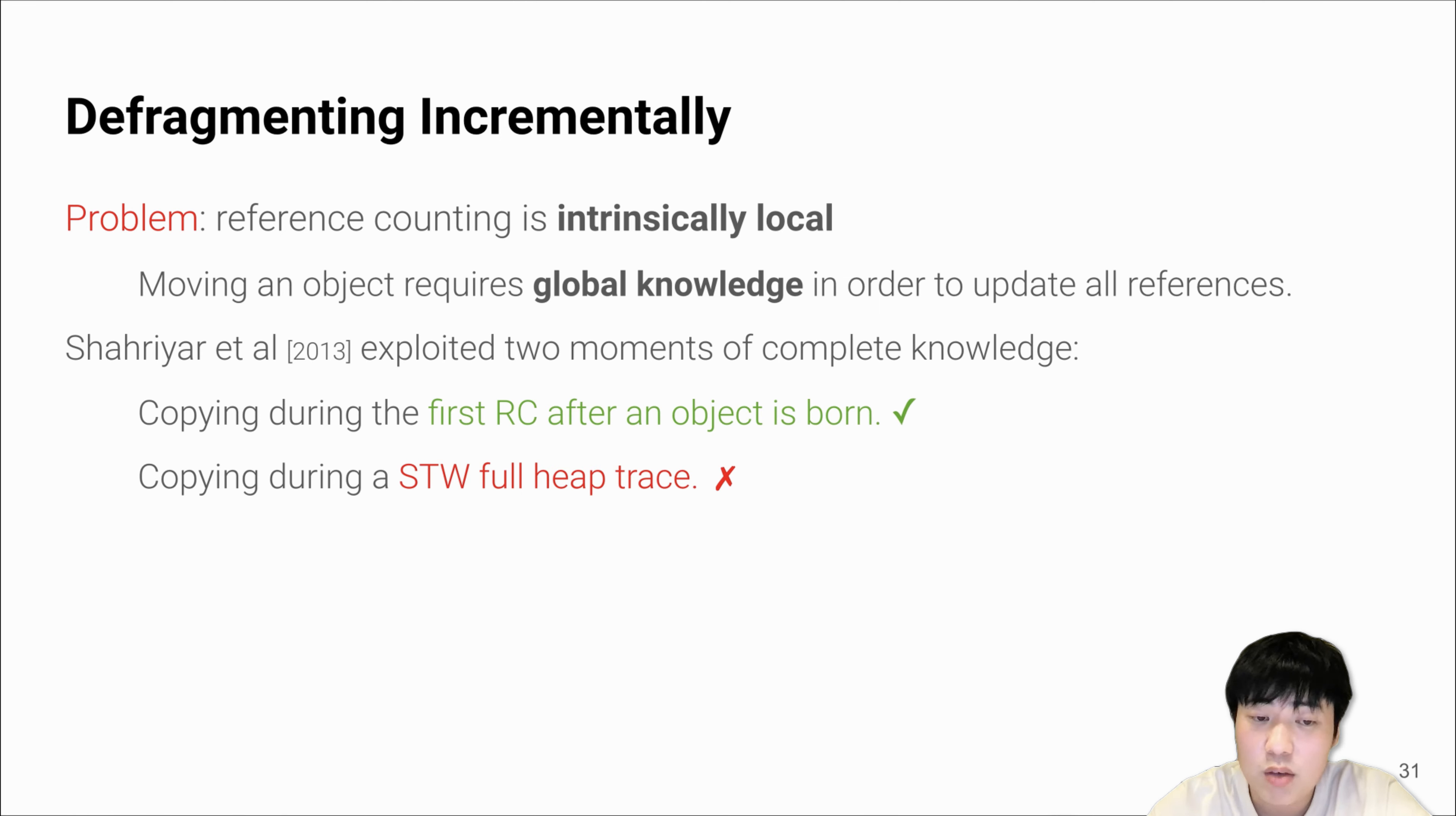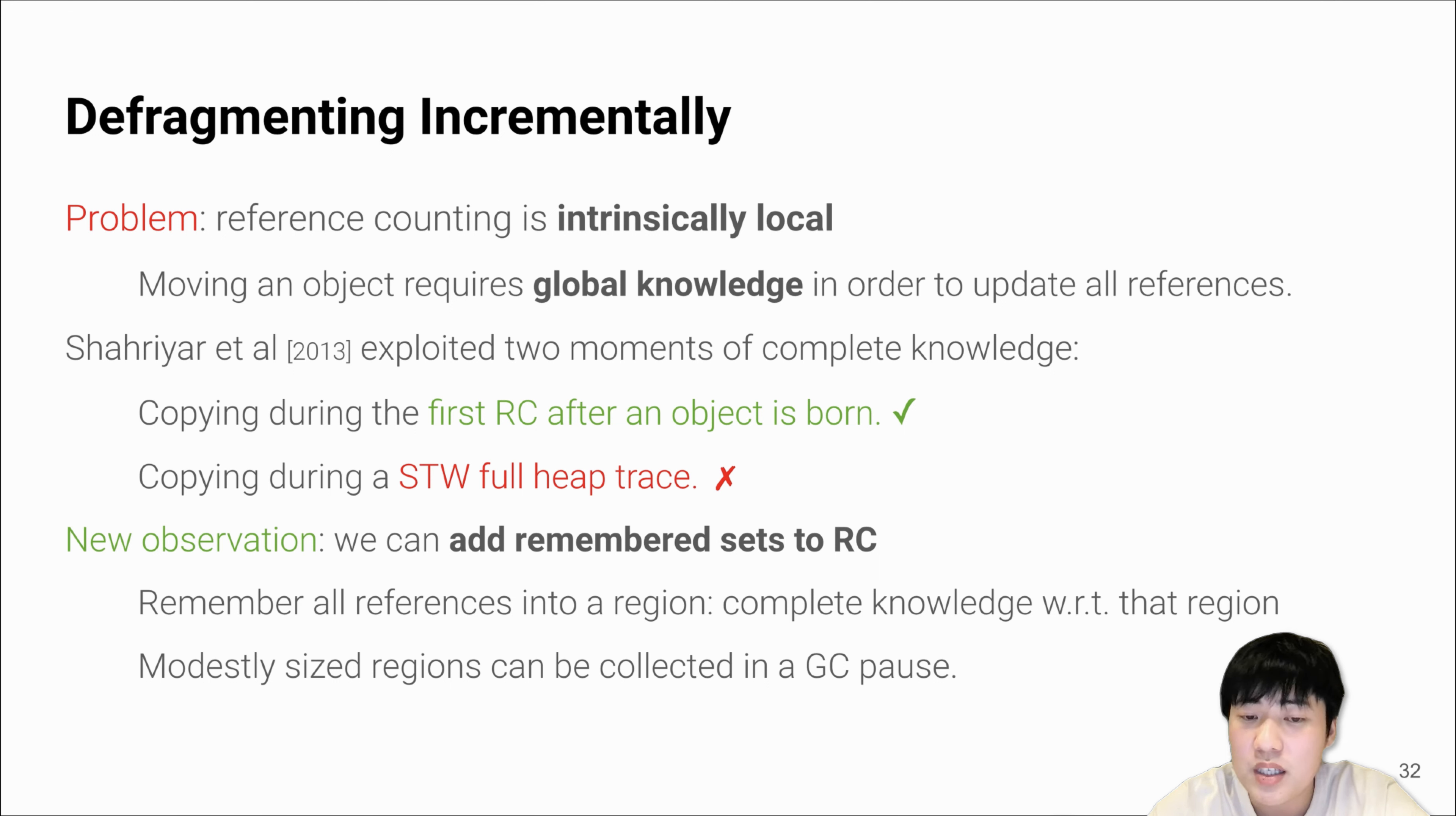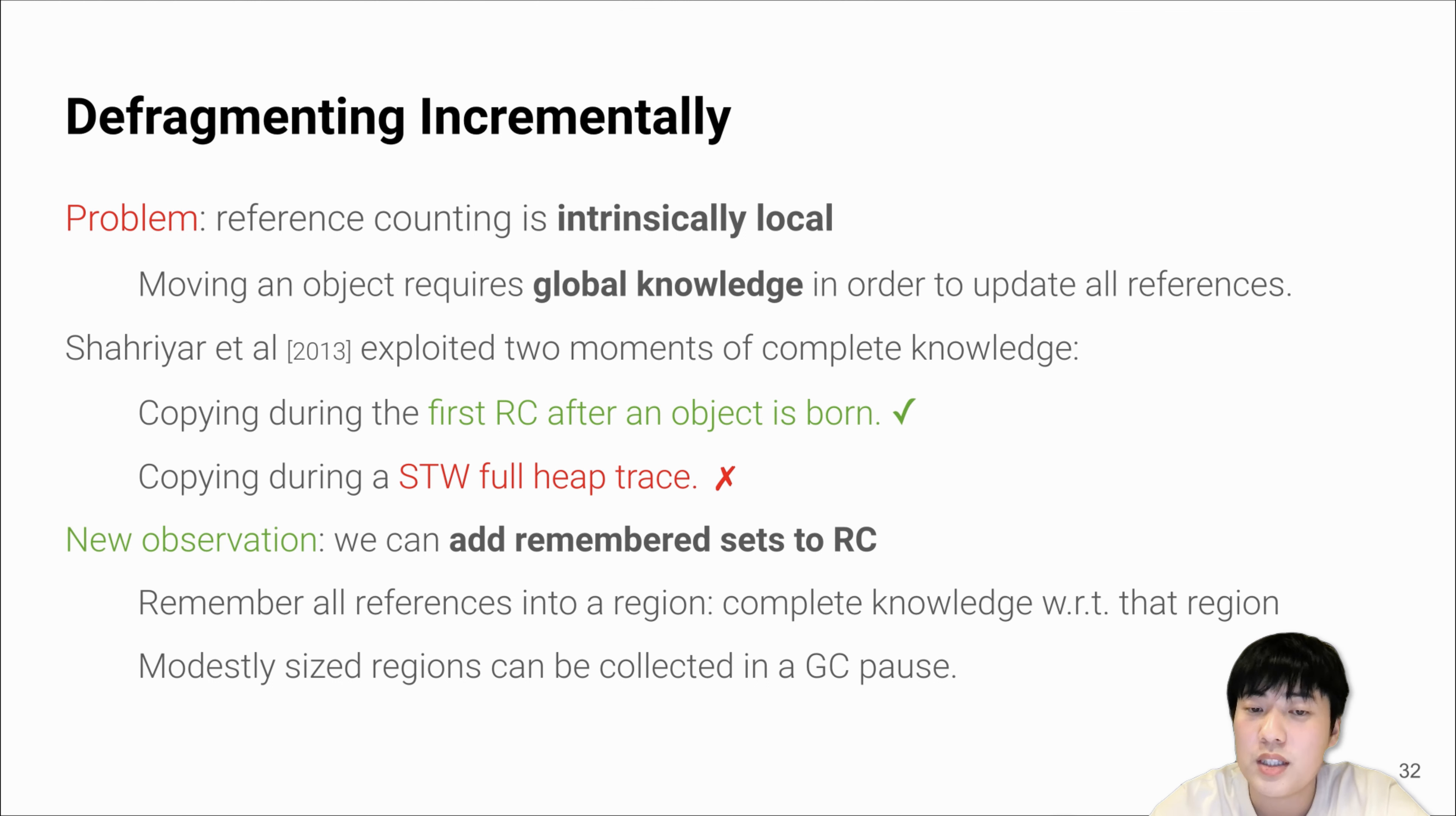The second is no longer an option to us because we don't want to do tracing in the pause, but we still adapt the first option. We also have new observation that we can actually add remembered sets to RC. This is actually the most important optimization for us to be able to move objects with reference counting. In general, we group Immix blocks into contiguous regions, and by remembering those cross-region pointers, we are able to evacuate the regions without performing any tracing.